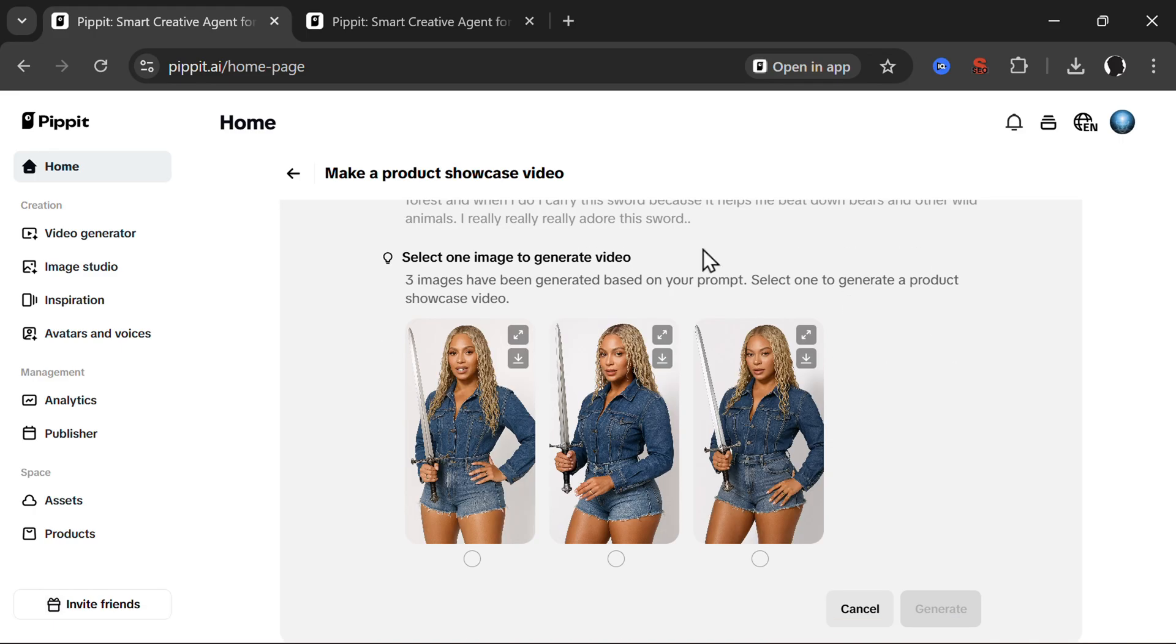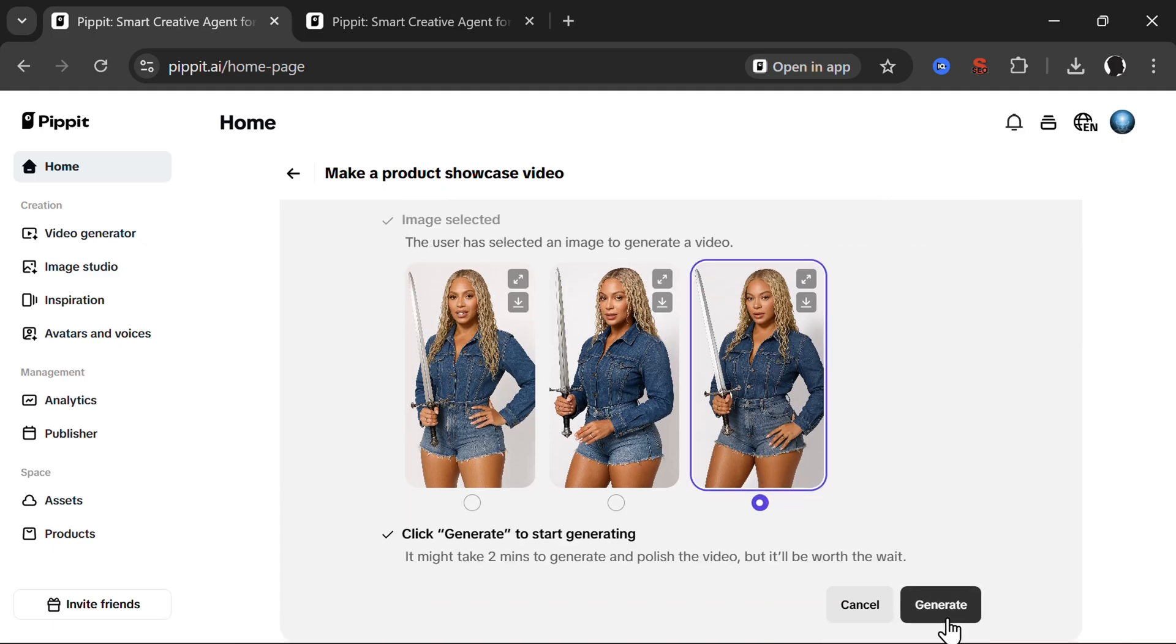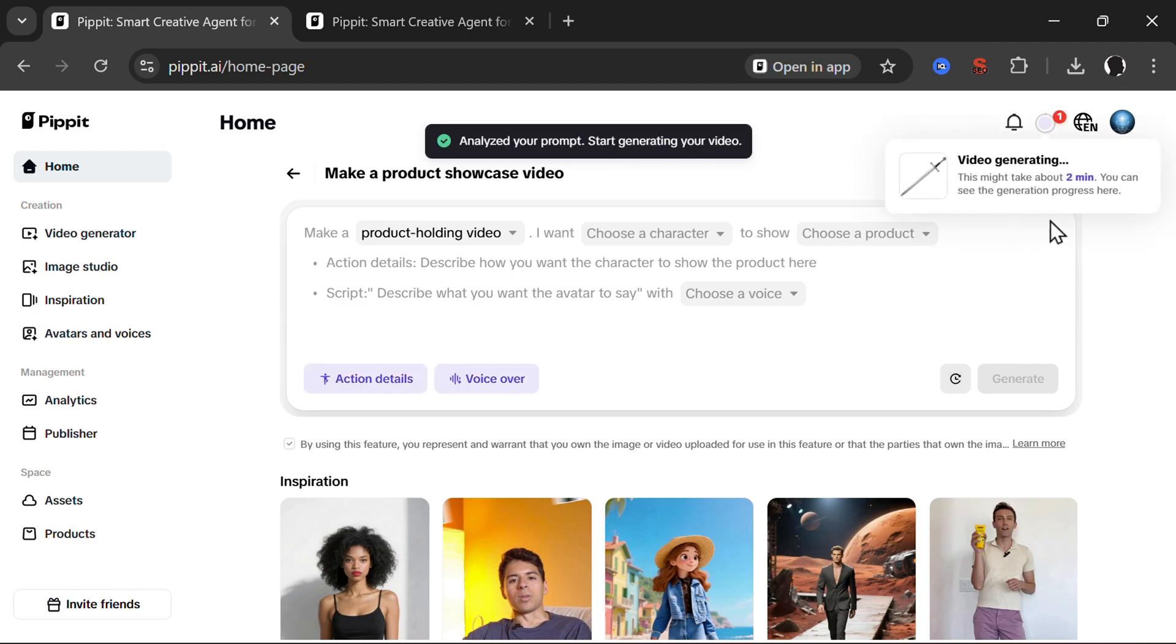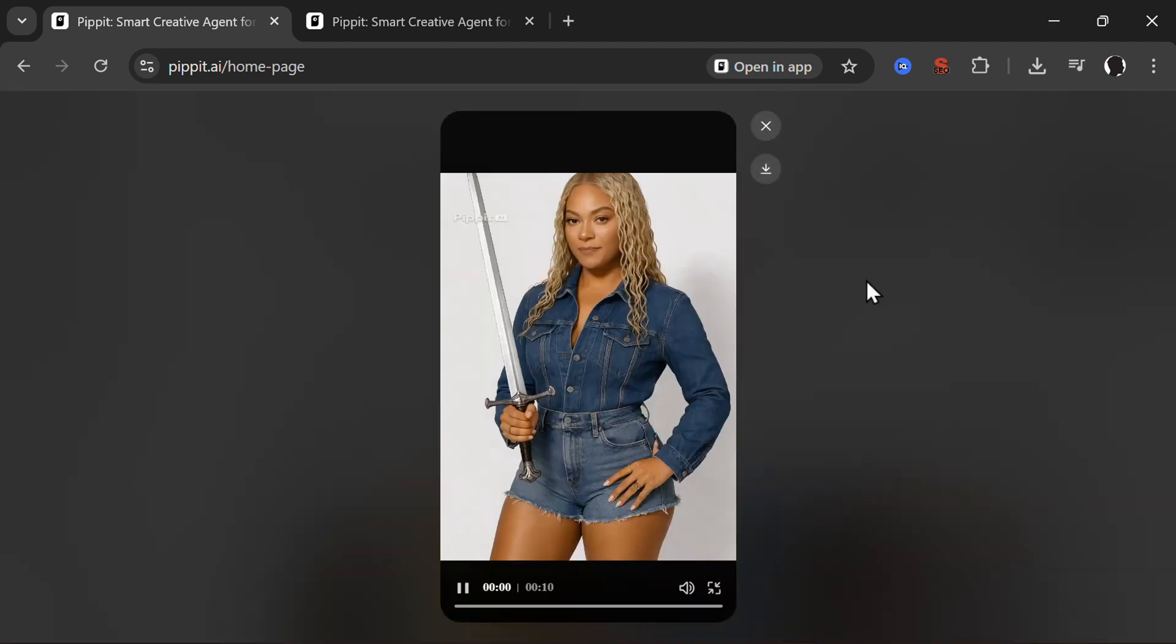Here are the three images. Let's see which one looks the best. Let's say this one. Generate. It'll take around two minutes. So video is finalized. Let's look at it.